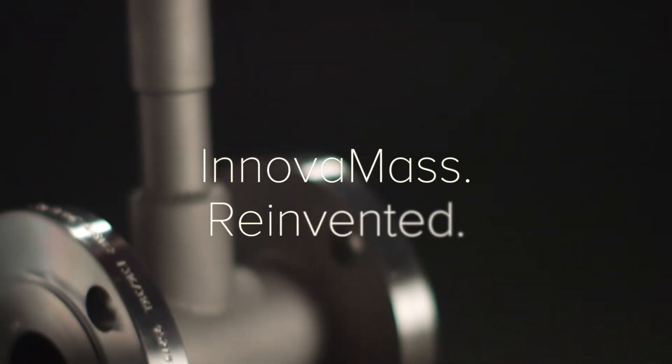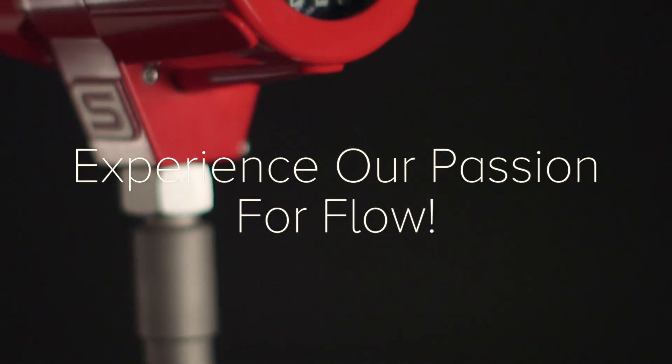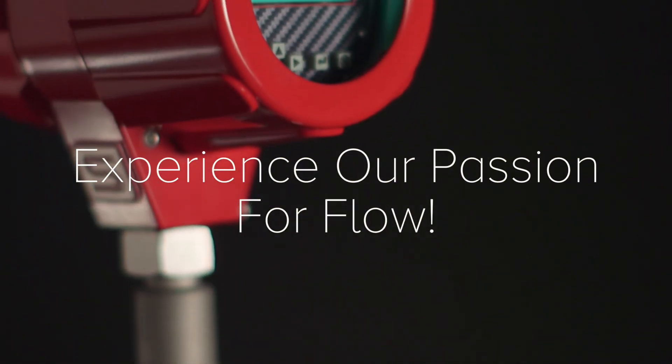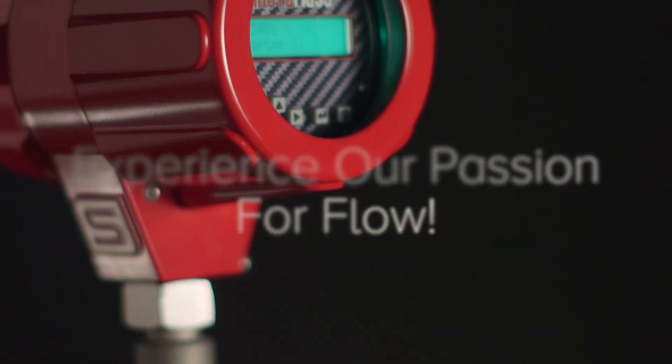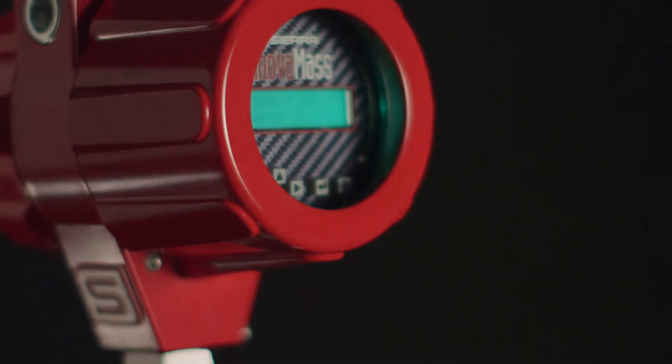InnovaMass. Re-invented. Experience our passion for flow with the InnovaMass i-Series Vortex Flow Meter.